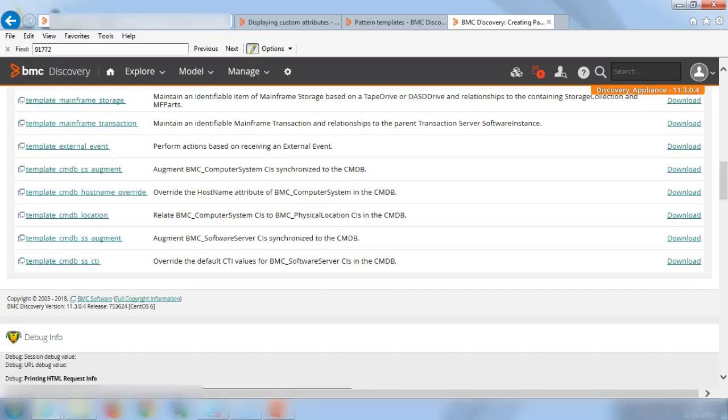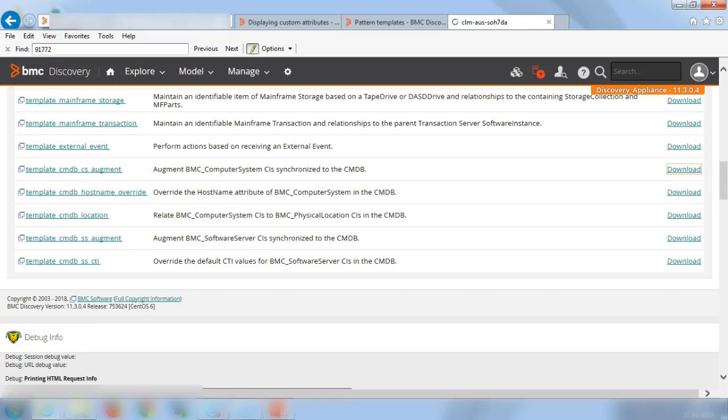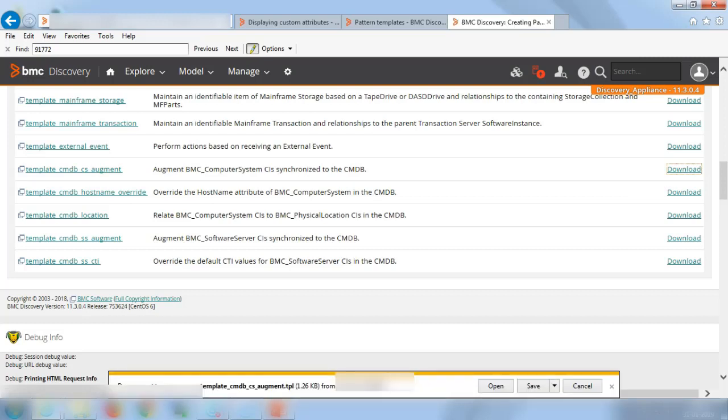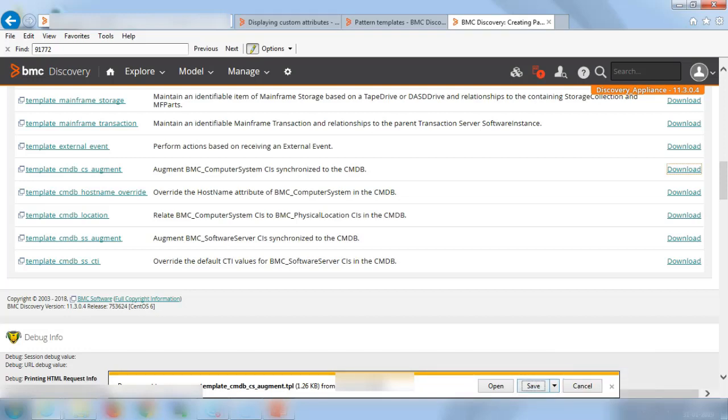For instance, I want to use the CMDB CS augment pattern. So this pattern will be used if you want to add one or two new attributes to the BMC underscore computer system class. So you can go ahead and save it to your file system.